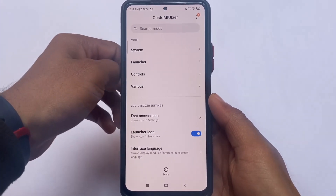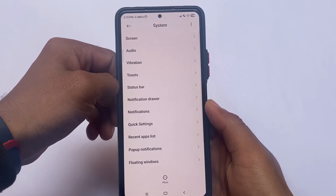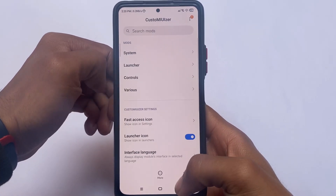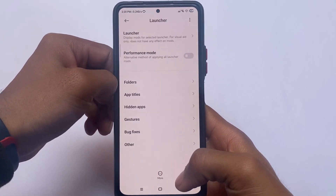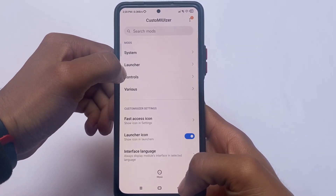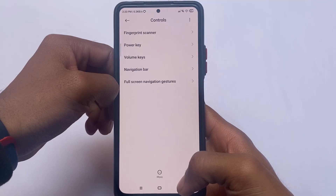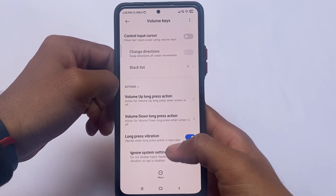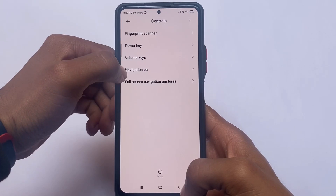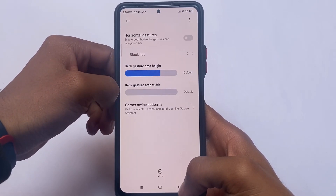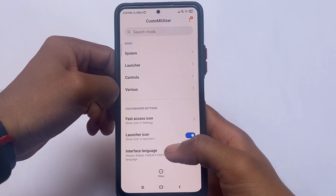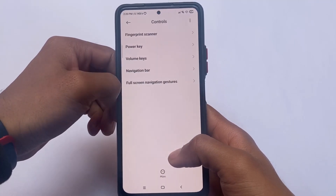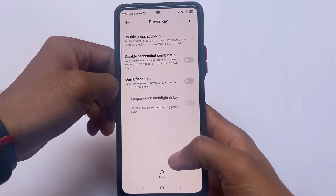Last but not least, I've also applied a custom MI Visor on my device, which is a free LSPosed module available on the Google Play Store. The customizations you get in Custom Visor are absolutely good, and I made a video on this topic too — the link is in the description.